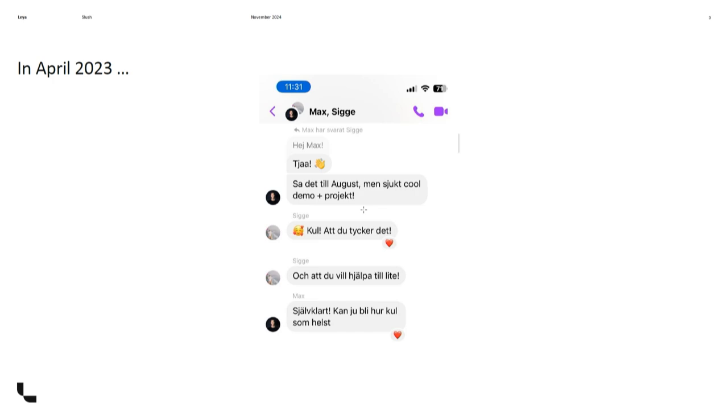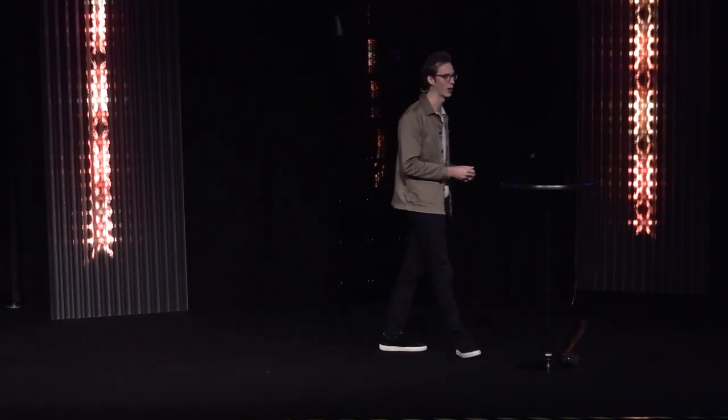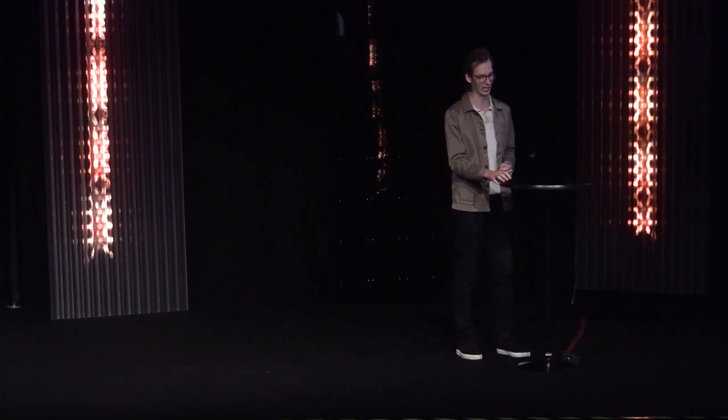But then ChatGPT dropped, and what a sci-fi moment. This is in Swedish from my two co-founders, August and Sigge, who told me hey, we built a little project, you can chat with a PDF, you can chat with a contract. I said this sounds really fun, maybe I'll help out a little bit. I ended up helping out a lot more than a little bit.